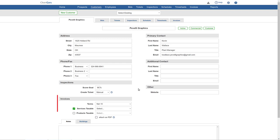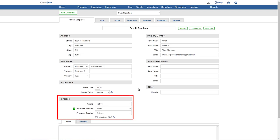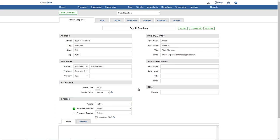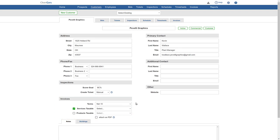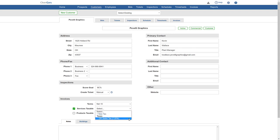You can change invoice rules by customer. You can decide the payment terms, and if you want to charge a tax on your cleaning services or consumable poly/paper supplies.